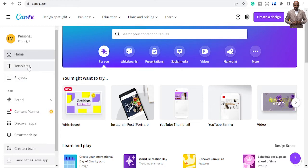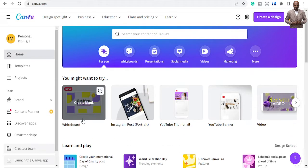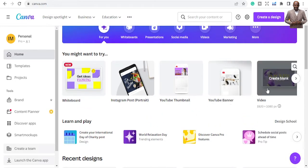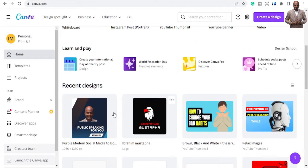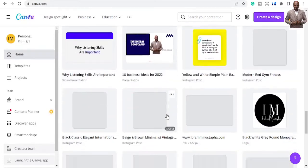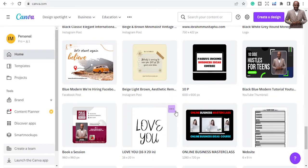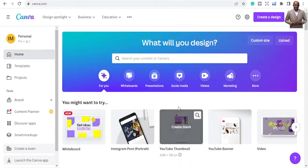The home page looks like this. You go to templates — the next one is templates — and then your projects, which are the projects you are working on. They are going to show you suggestions for what you want to create, like Instagram posts and YouTube thumbnails, because those are the things I've been doing. Your recent designs are all here, and scrolling down you can see all the designs — I've used Canva to create over 300 pieces of graphics.